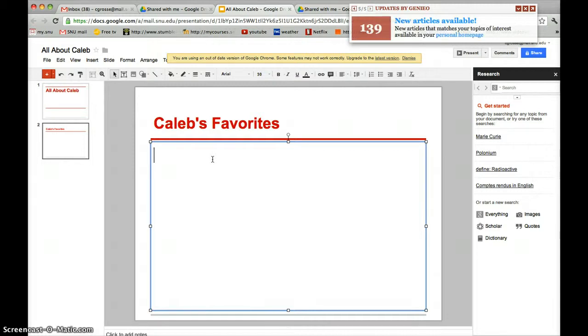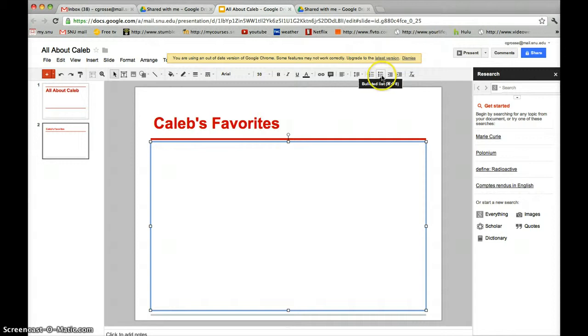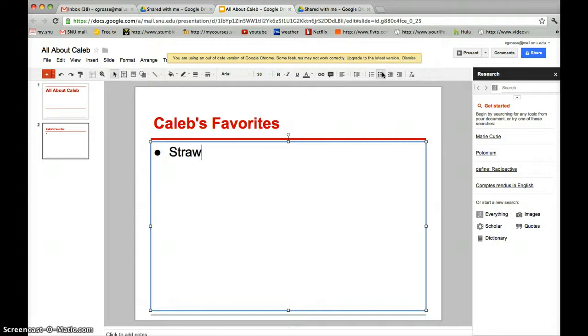To do bullet points, go to the top right bar and click where it says Bulleted List. Begin typing. To do another bullet, click Enter, and it will appear.